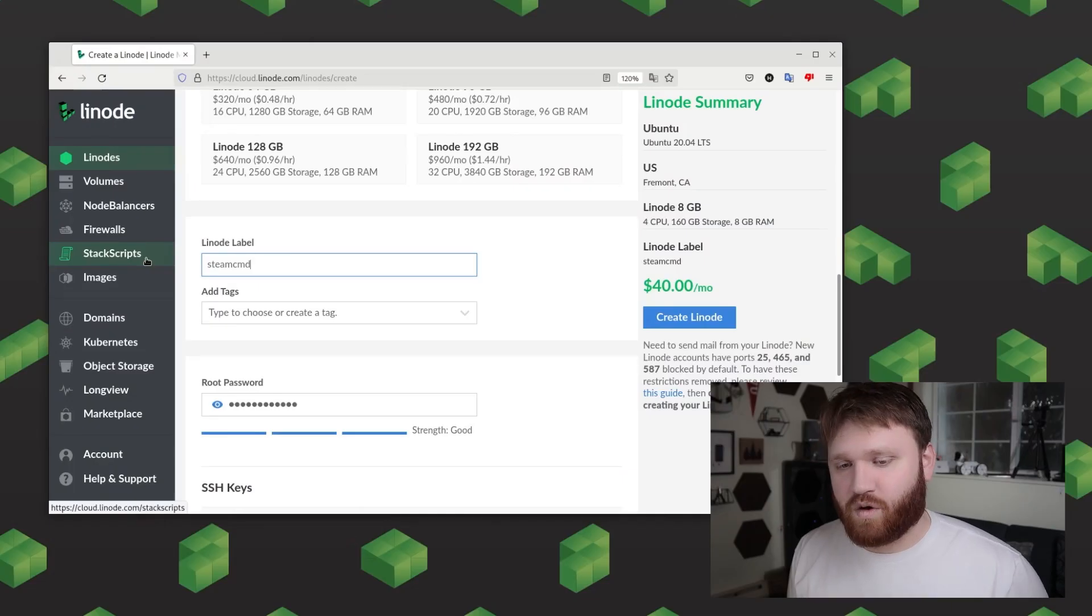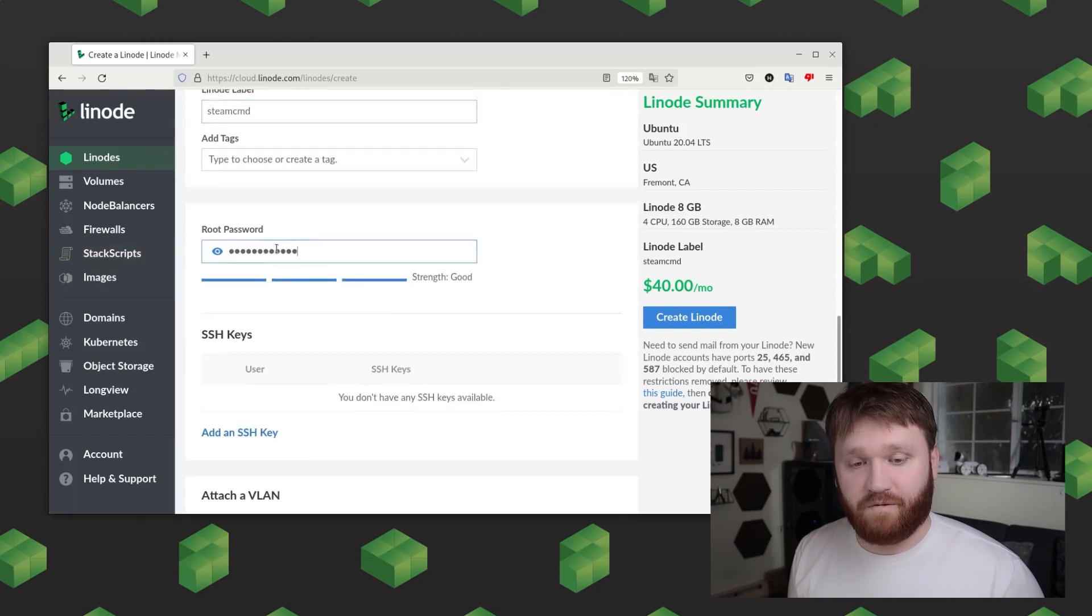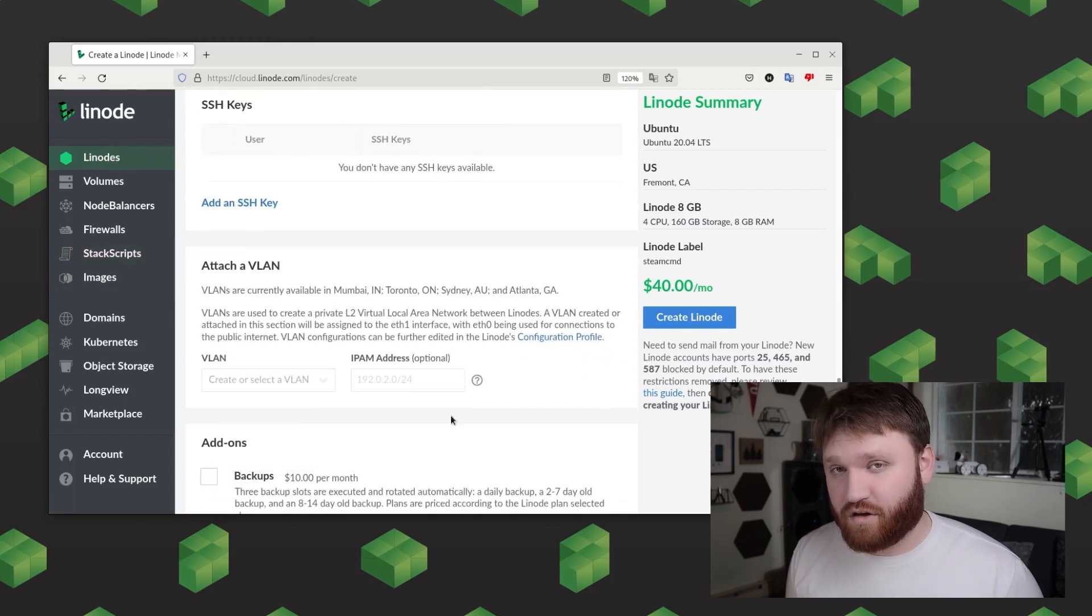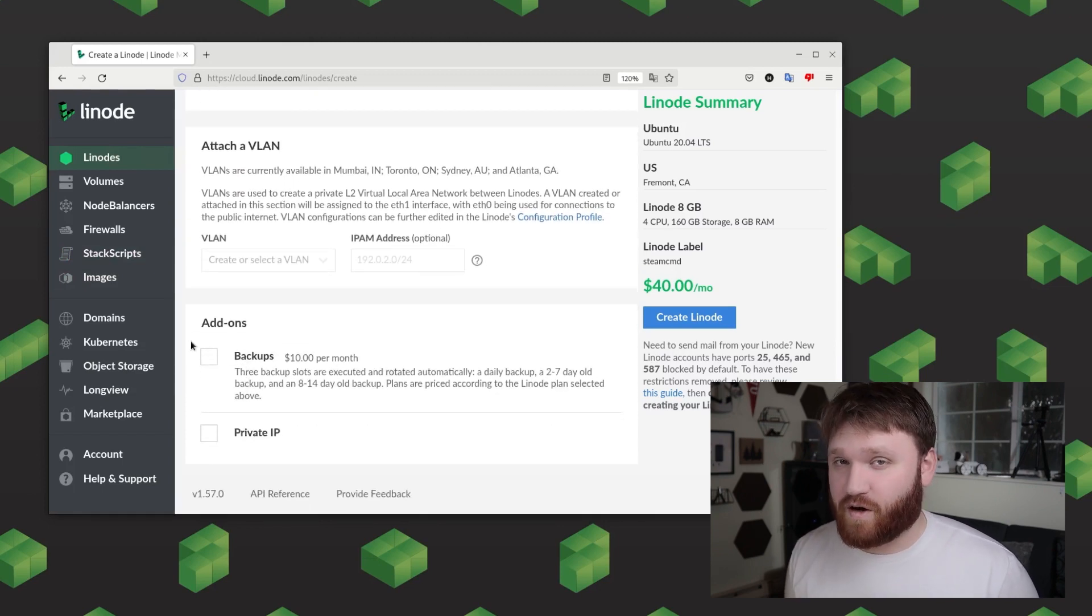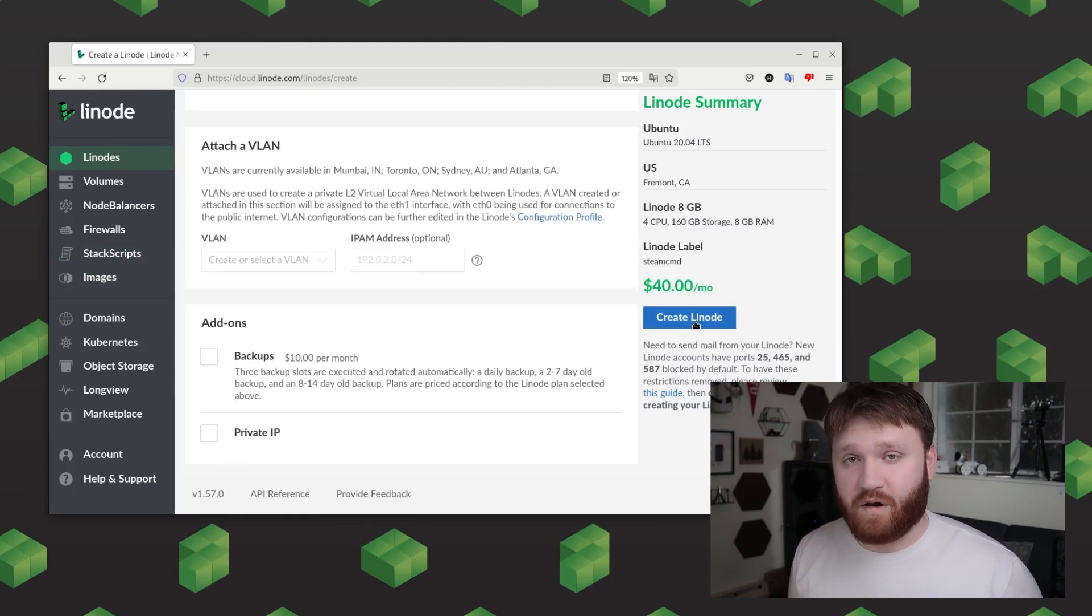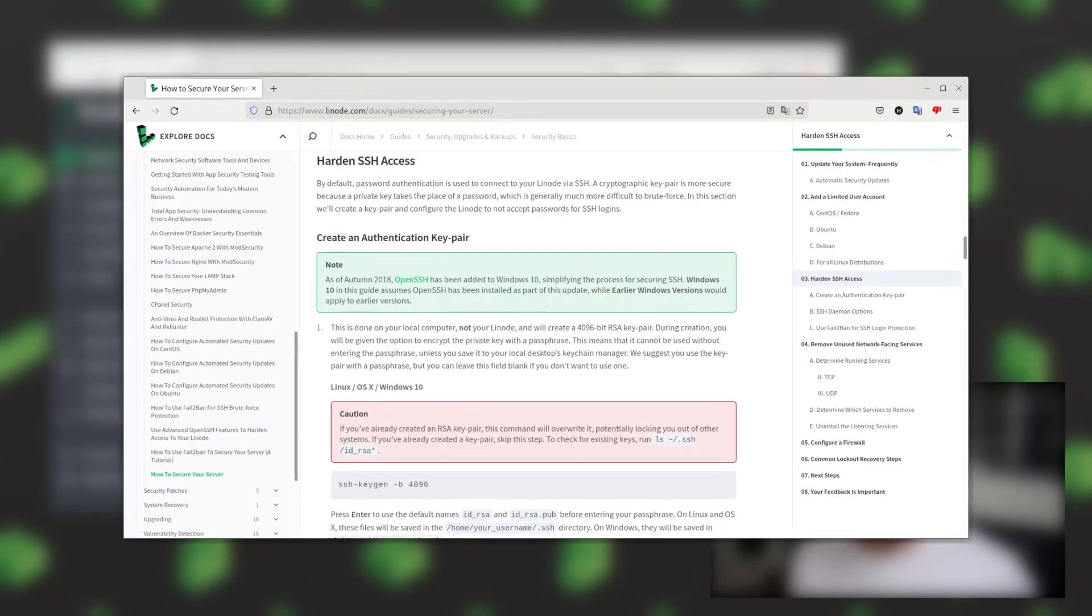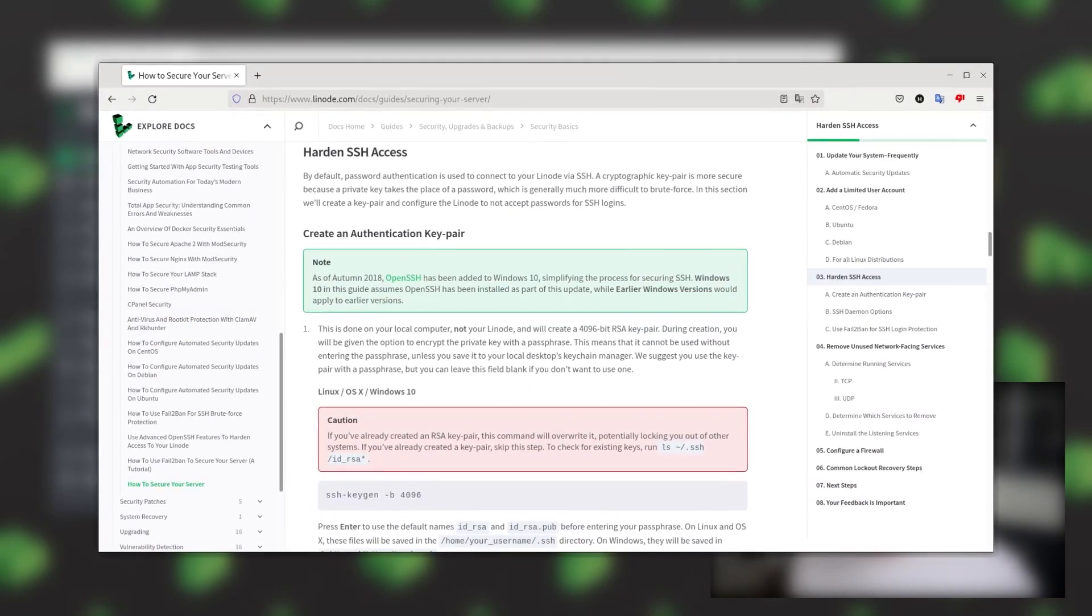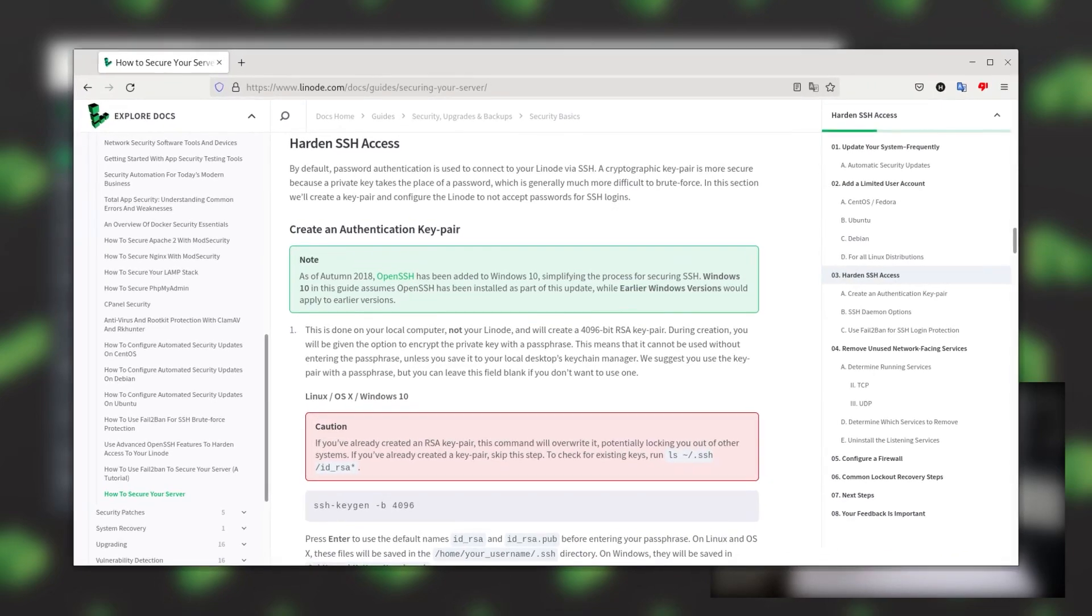Next we're going to want to create a strong and secure root password and then from there we could go ahead and create our Linode. Now it's here that I'm going to note that creating a super strong and secure password isn't always good enough. In this video I'm not going to get into SSH keys but down below I will link to some awesome resources that will help you better secure your server.